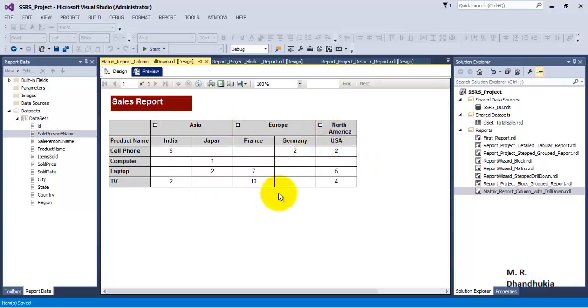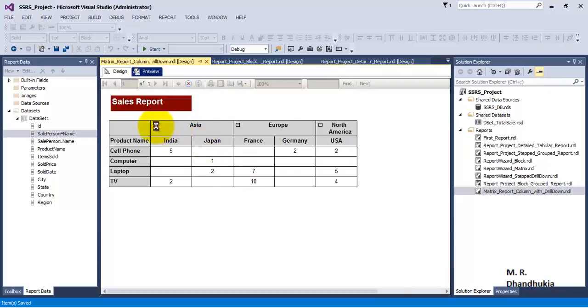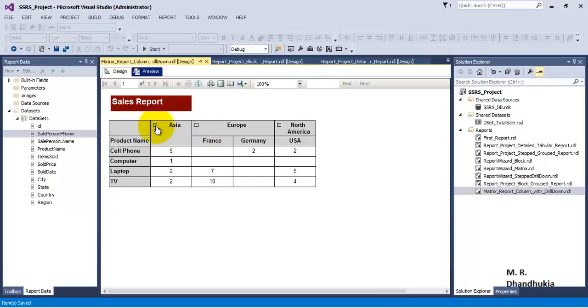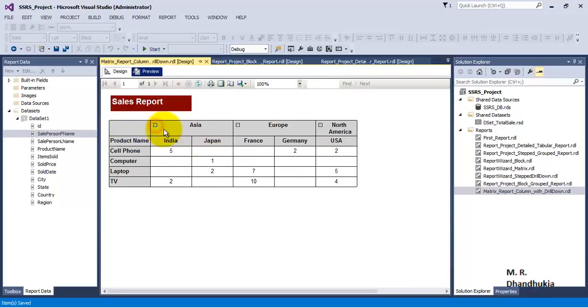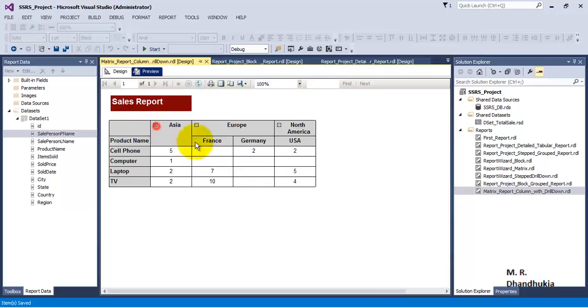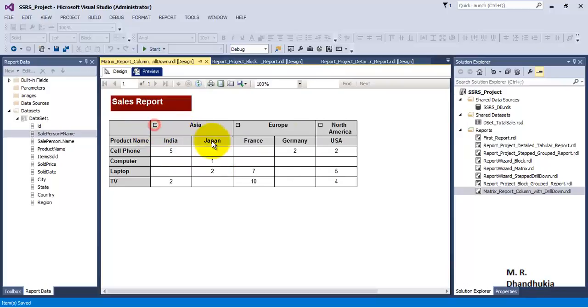In this way we can create a matrix report, and inside the matrix report we can also create columns which are expandable. We can create column level groupings with drilldown based on the columns. I hope this video tutorial is useful to you. Thank you.